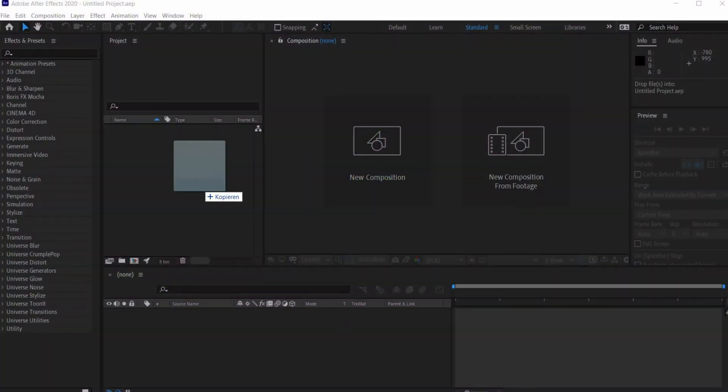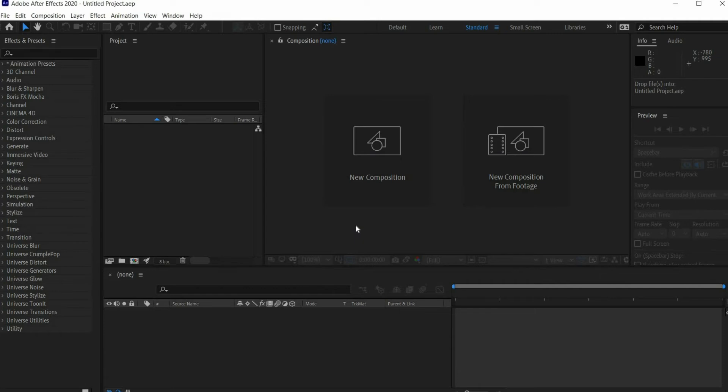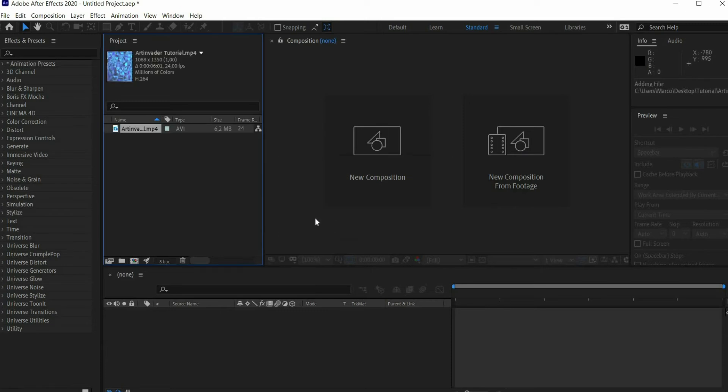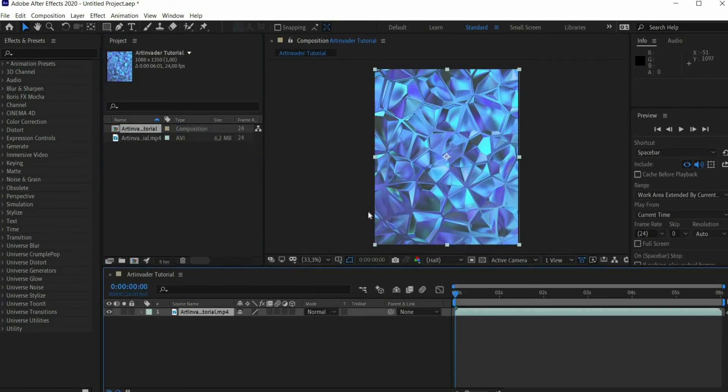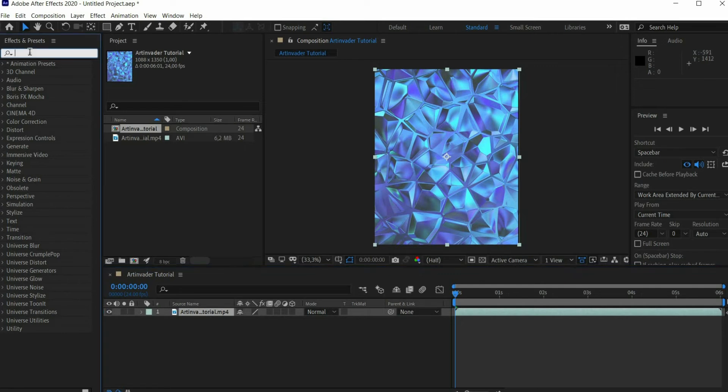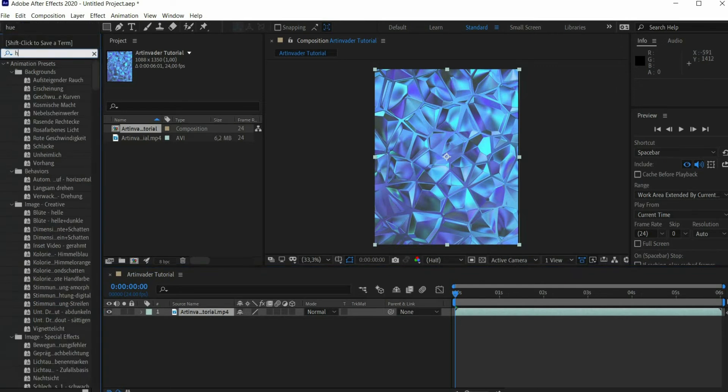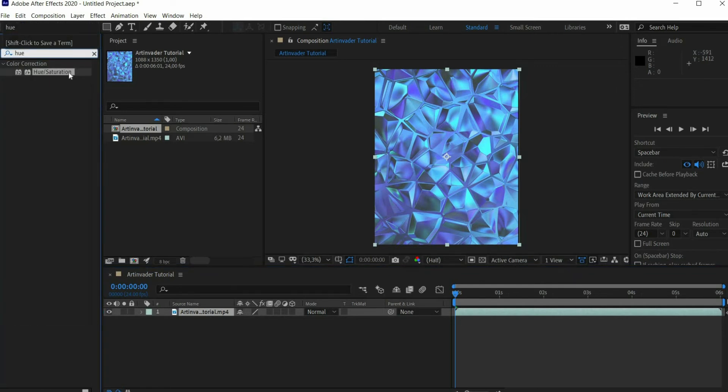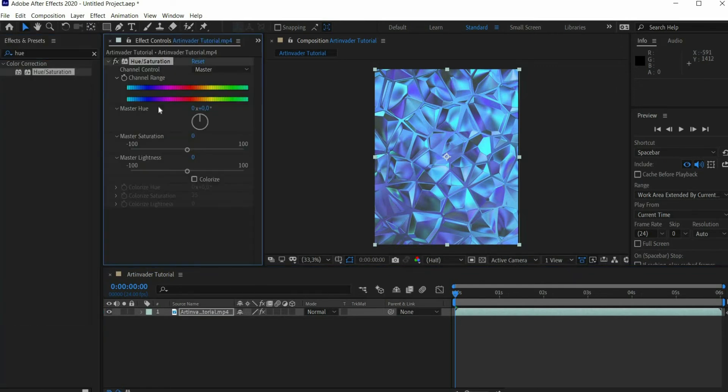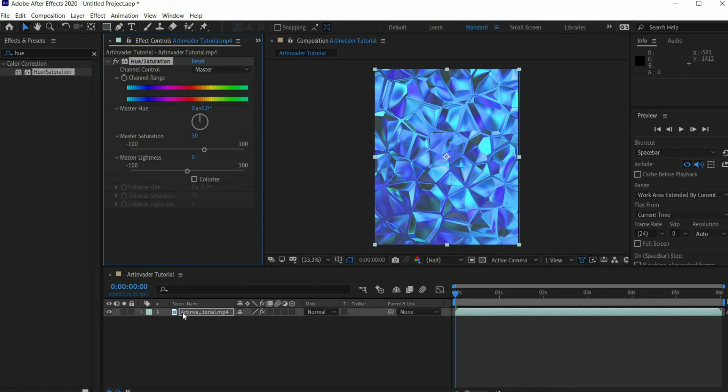Cool that you stayed on. First, drag and drop the animation into Adobe After Effects. The program automatically adjusts the format. Search for Hue slash Saturation in the Effects window and drag it onto the animation. Enter 30 for Master Saturation.